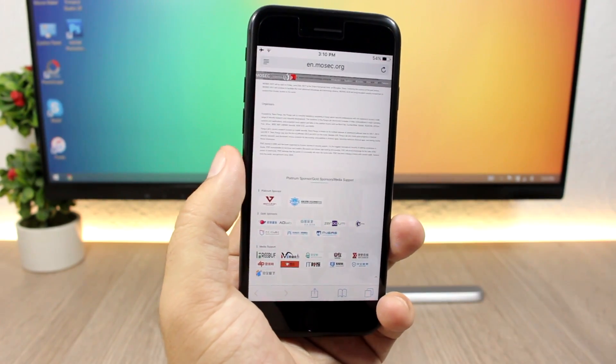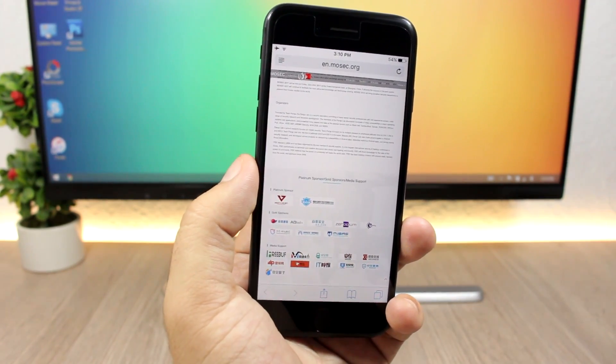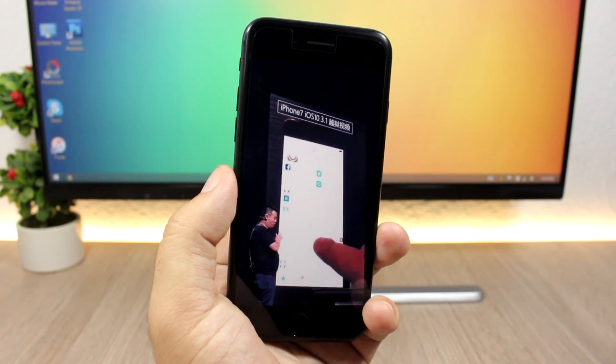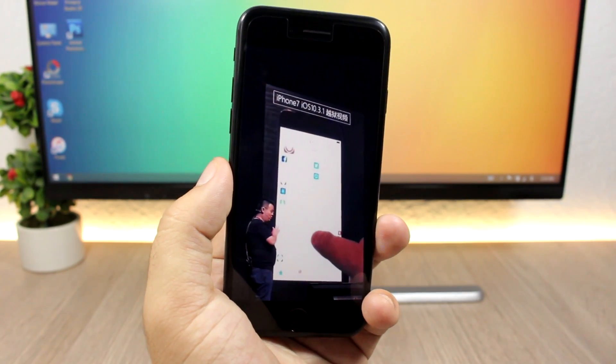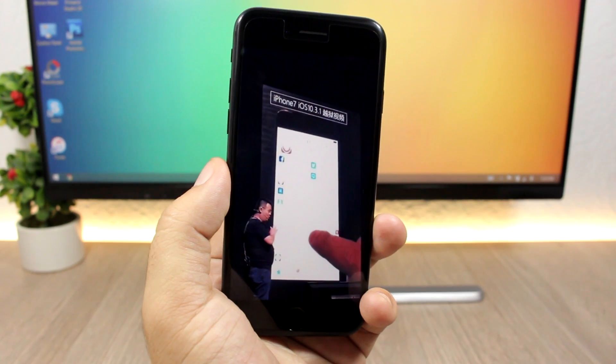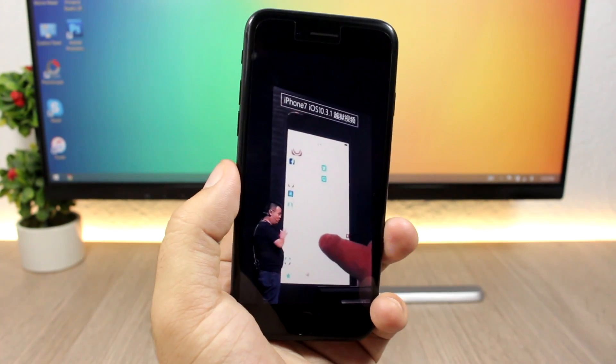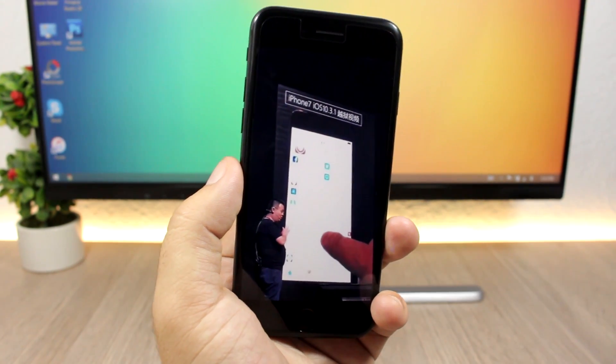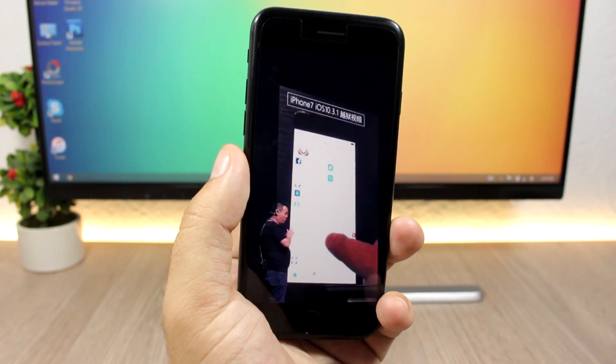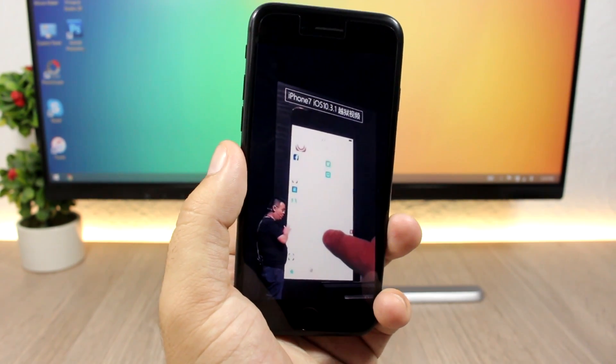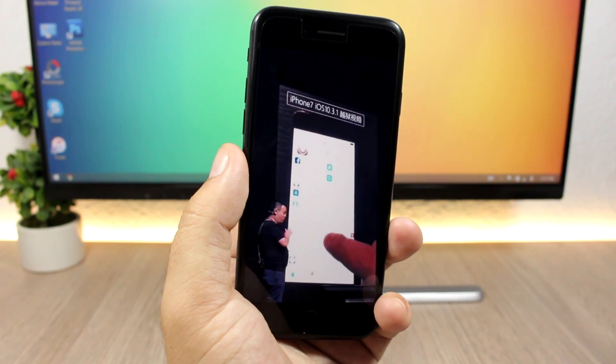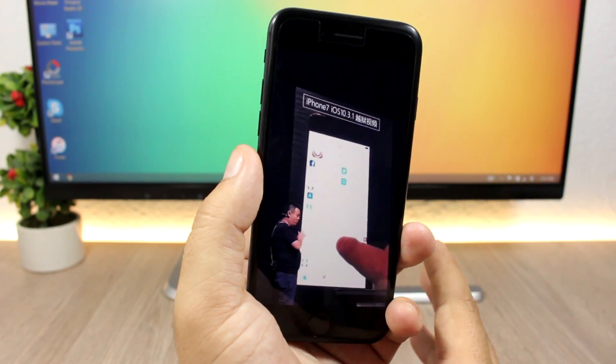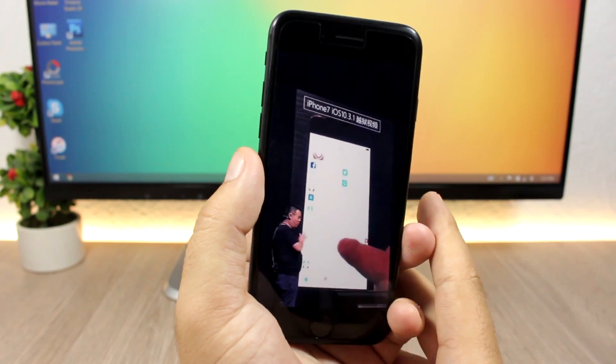Based on everything that will happen and has happened this month—the release of iOS 11, the upcoming release of iOS 10.3.3, and Mosec 2017—I believe that it's a very high possibility that we will see a jailbreak getting released by the end of this month. Hopefully on Mosec 2017, Pangu team will go ahead and release the jailbreak